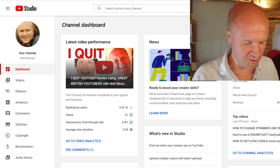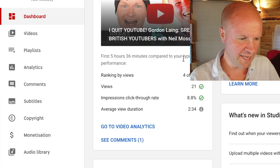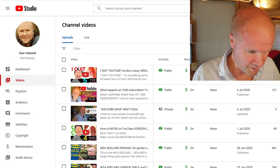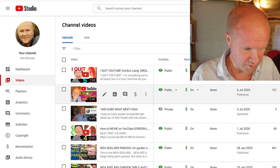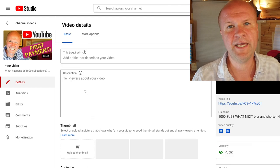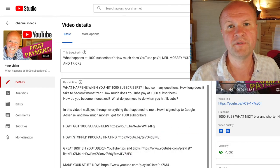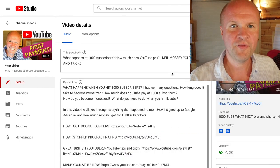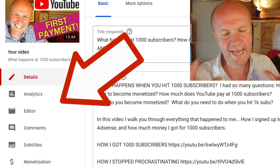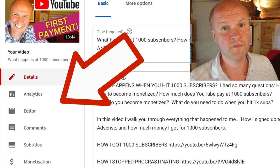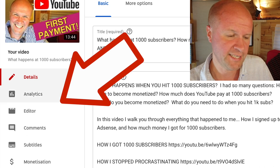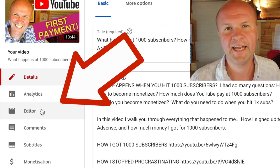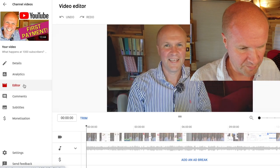I've got YouTube Studio open. On the left hand side, click on videos. I'm going to go into the video that I want to edit. This video I made about what happens when you reach 1,000 subscribers. The place we're going to edit is on the left hand side: you have details, analytics, and editor. It's the third step down.